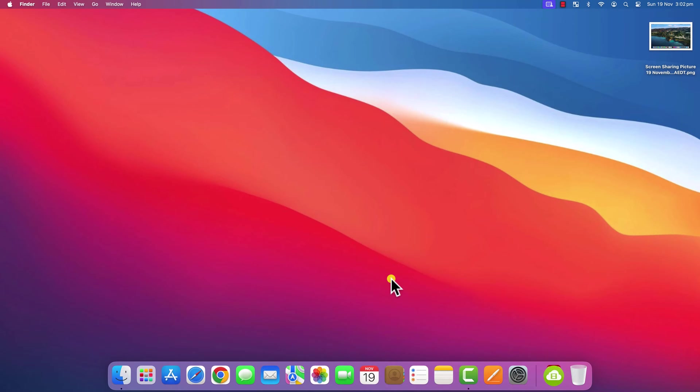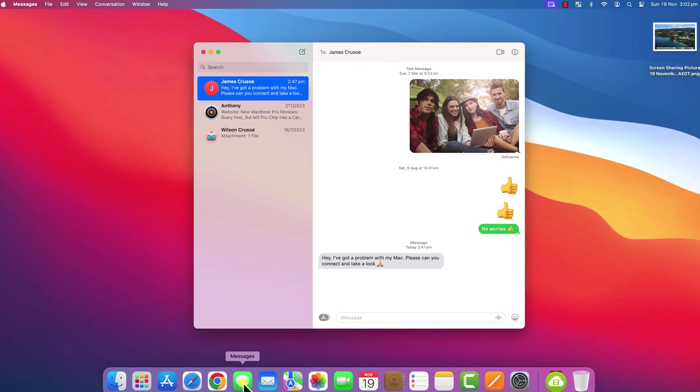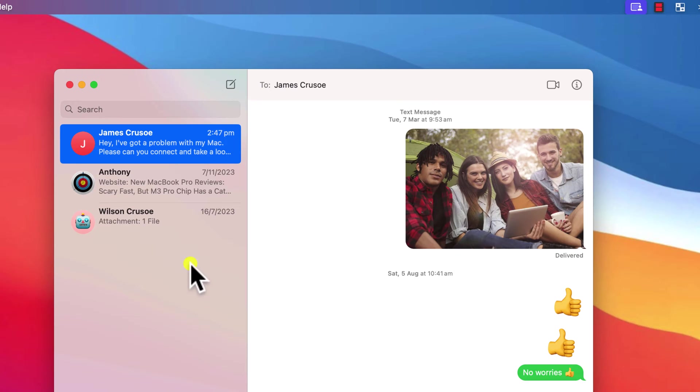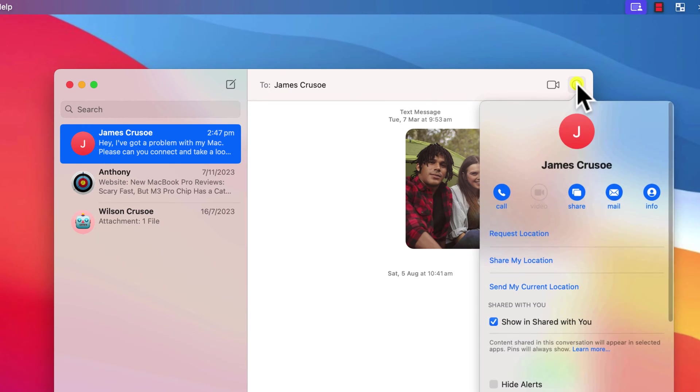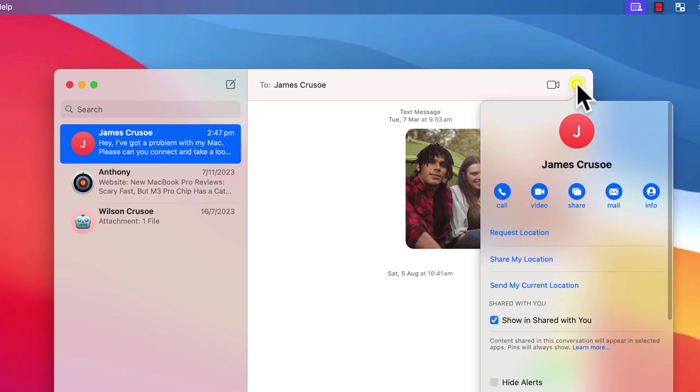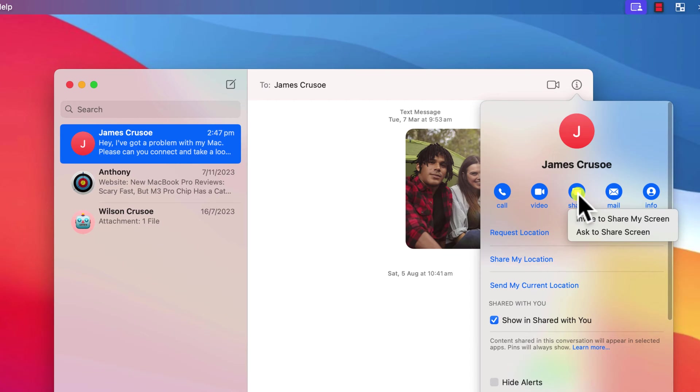Finally, it's also worth mentioning that you can initiate these screen sharing sessions from various different apps such as iMessage and FaceTime. Click on the information icon and you should see this option to share.